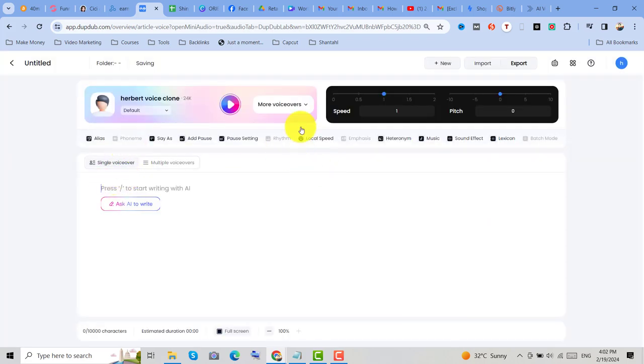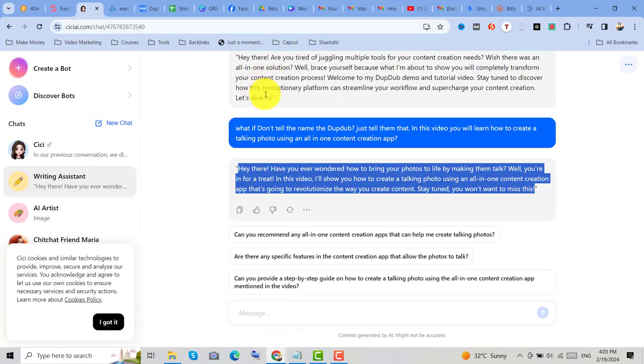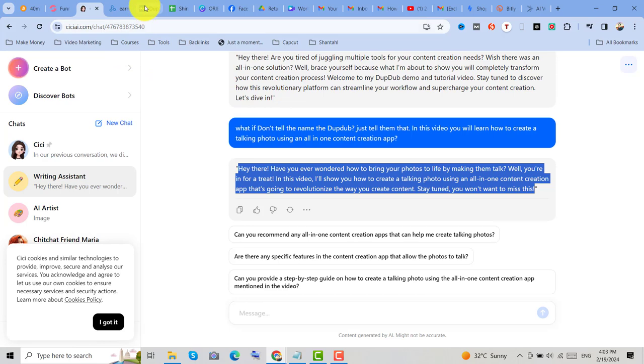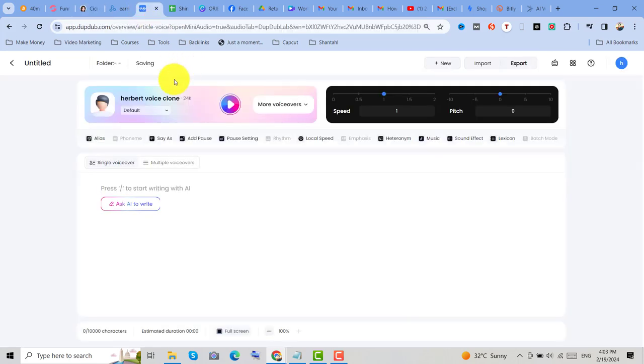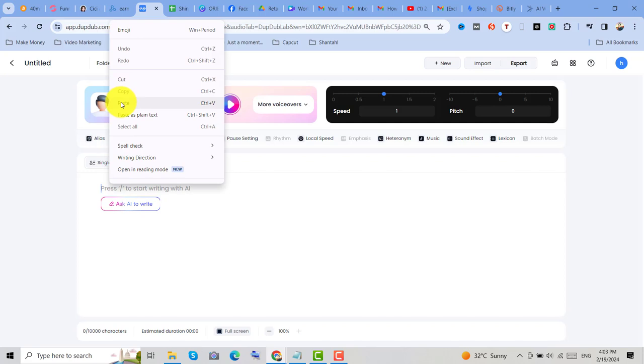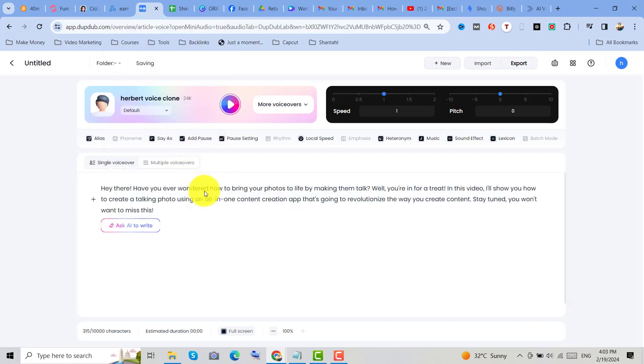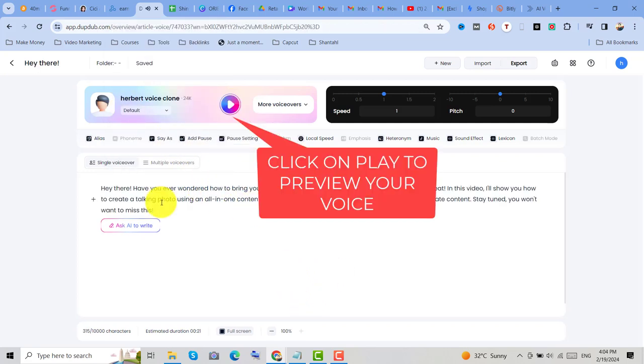then let's put the video script. So I just created a short video script using another app, but you can also use this desktop. Now let's paste the video script, and click on play.